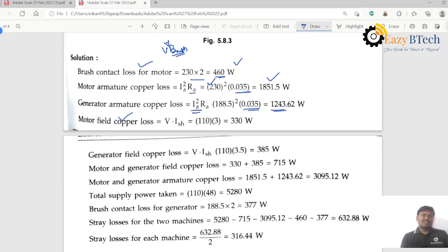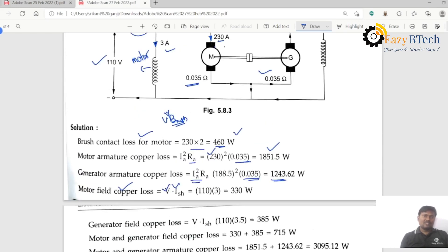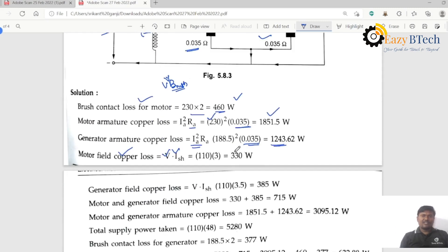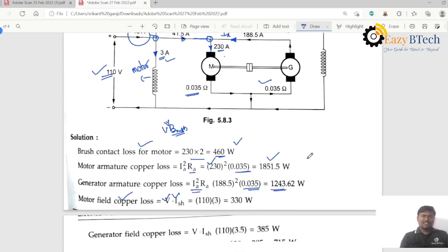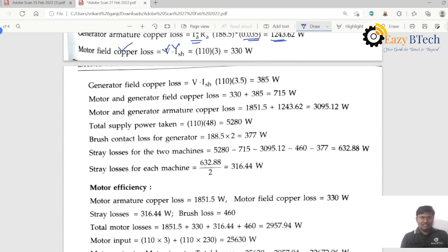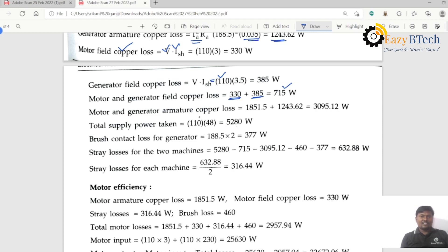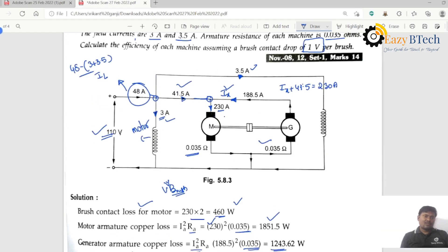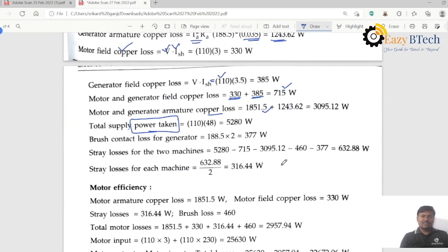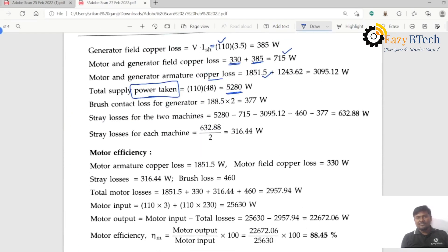Motor field copper loss is V into Ish: 110 into 3 equals 330 watts. Generator field copper loss is 110 into 3.5 equals 385 watts. Motor and generator field copper losses total 330 plus 385 equals 715 watts. Total power supplied is V into I: 110 into 48 equals 5280 watts.